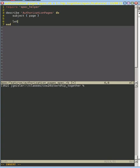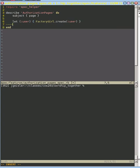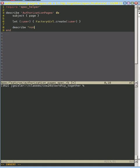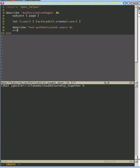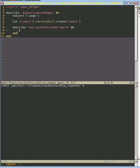And what we're going to do is we're going to create a user using Factory Girl. And we're just going to do that not because we need that user, but because we want to make sure that we can't edit that user. So we're going to describe someone who's not been authenticated. So non-authenticated users are allowed to do certain things.